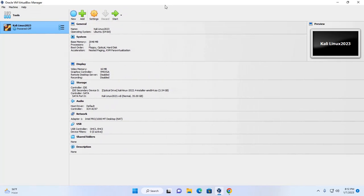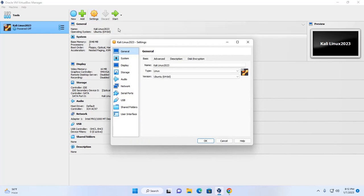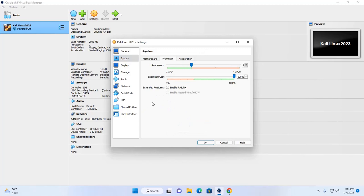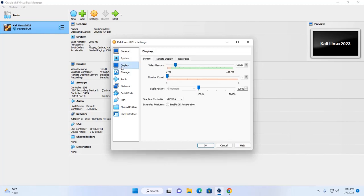Now I'm going to change some settings. Click on Settings, then click on System and enable the extended feature. Then click on Display — here I'm going to maximize the video memory and enable 3D acceleration. This is an extended feature. Also select the graphics controller: VMSVGA. Then click OK.